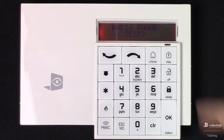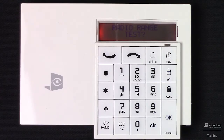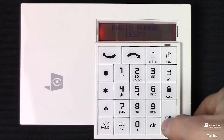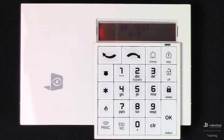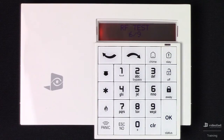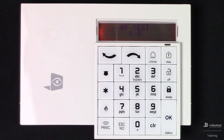This is asking us to radio range test the keypad. If we hit OK, it will initiate the test. What it's actually doing is sending data packets bi-directionally between the control panel and the keypad. We actually want to see this climb to 9 of 9 and hold at 9 of 9 for approximately 30 seconds before we stop the test.